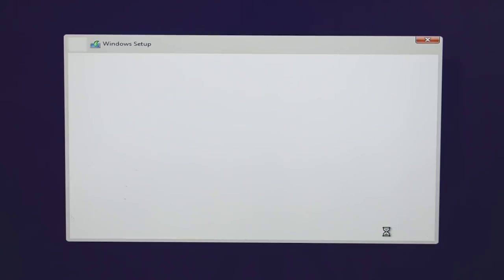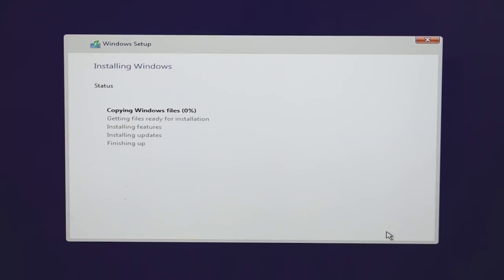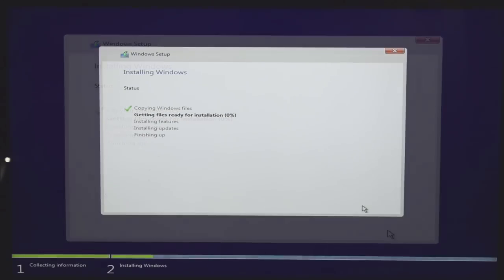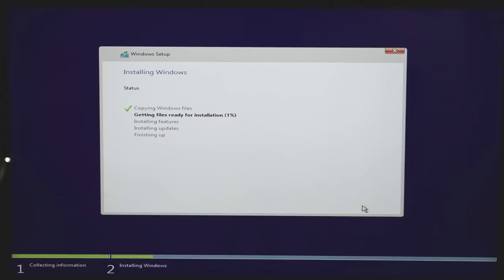Choose the partition you want to install Windows 10 on, then hit Next. Windows will install and it will be your C drive or Local Disk C. It will go through several steps and your system will restart automatically multiple times during the process — do nothing at this point. It may take a while, so sit back and relax.